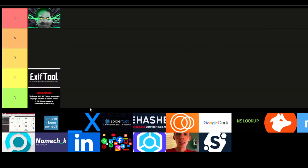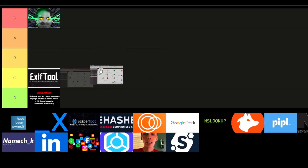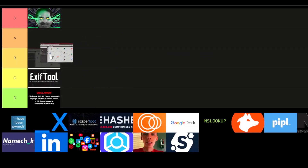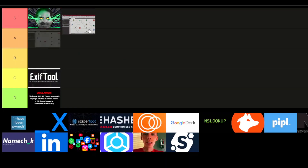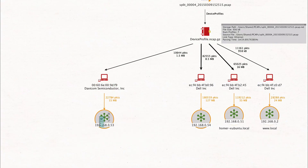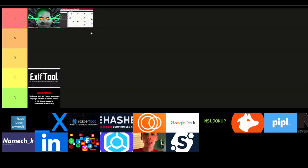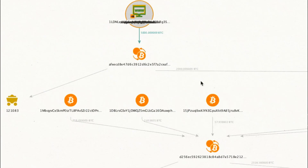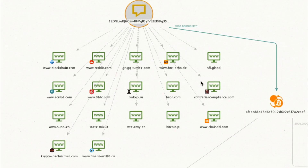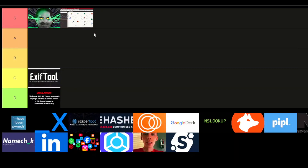Now let's talk about Maltego. This one is definitely an S-tier pick. It's the tool you want when you need to map out relationships and connections between people, organizations, and infrastructure. It's a bit of a learning curve, but once you get the hang of it, Maltego becomes your go-to tool for investigative research. You can visualize data and follow threads across networks in a way that makes everything click together. If you love visualizing complex data, Maltego's got your back.